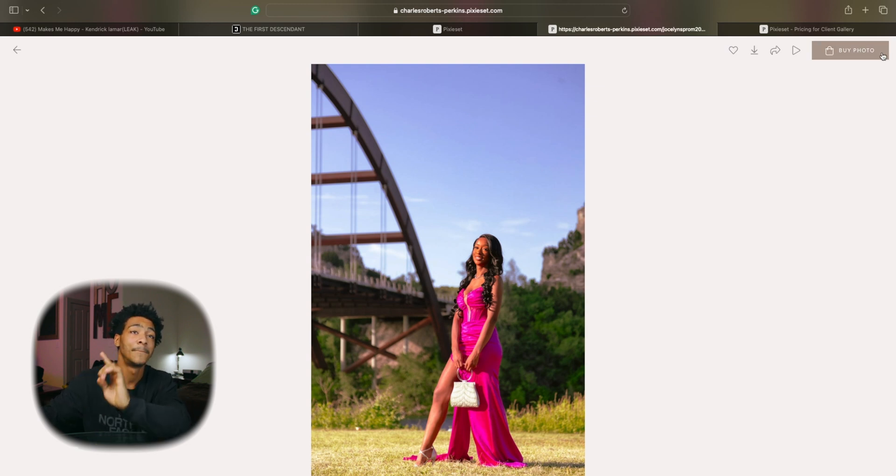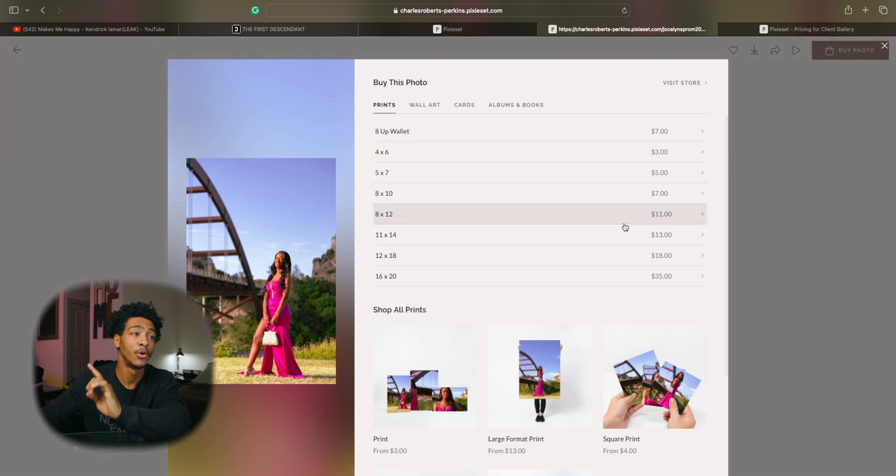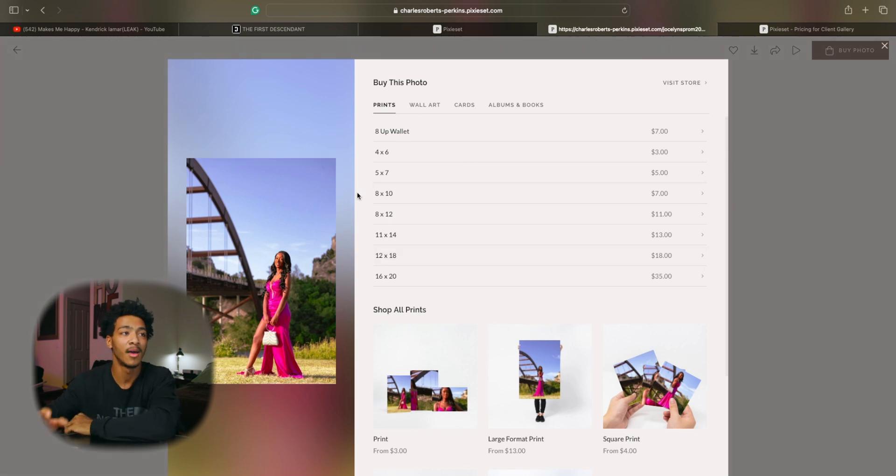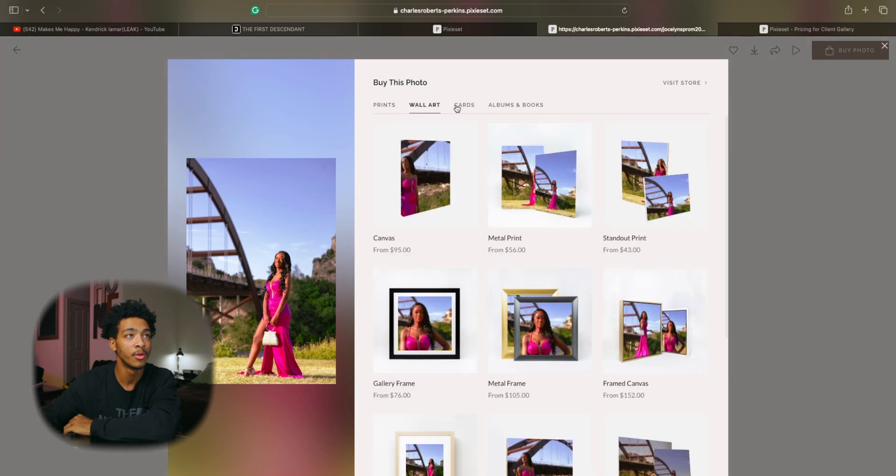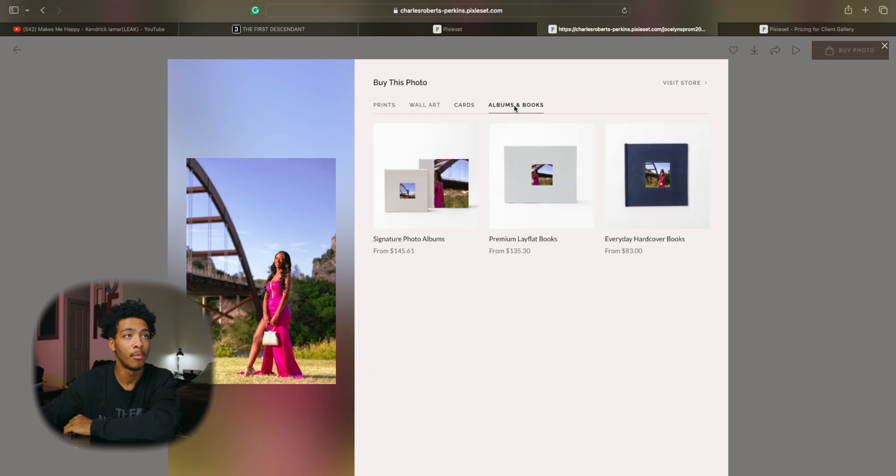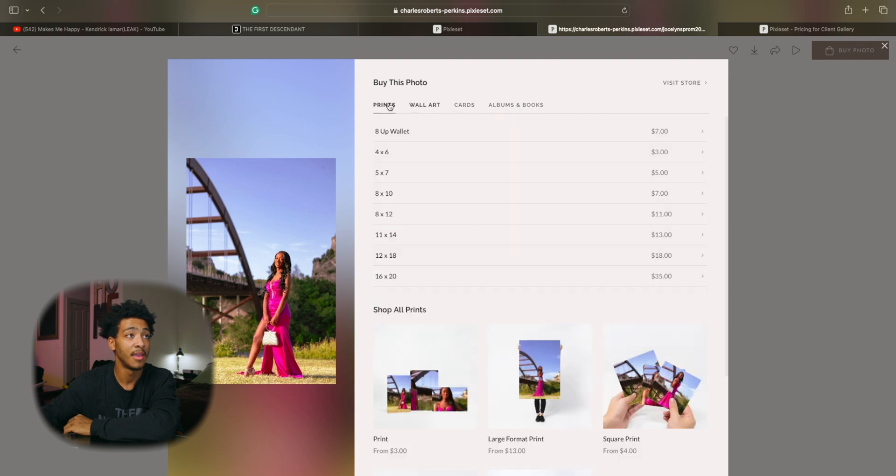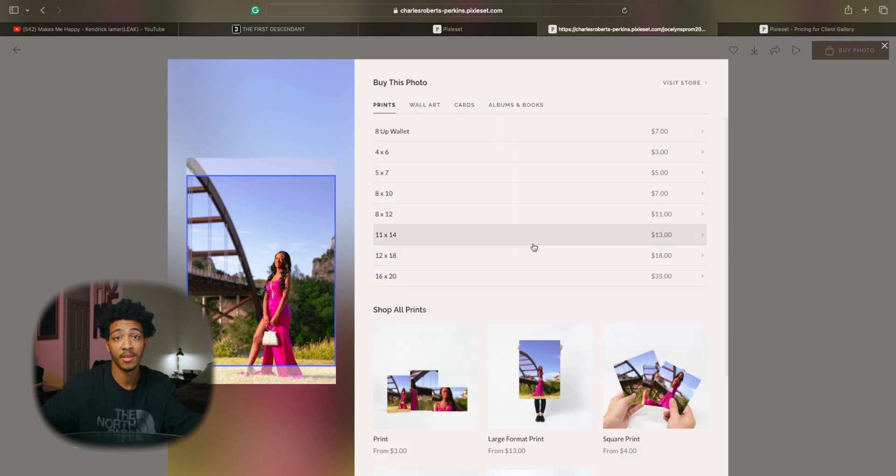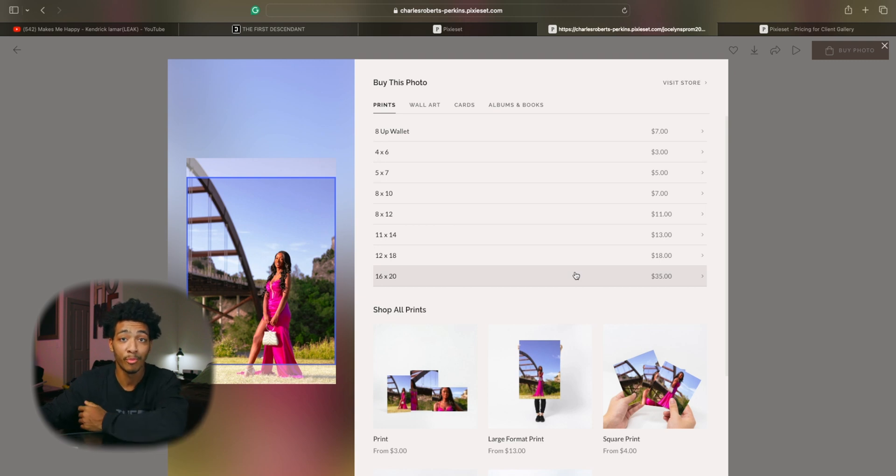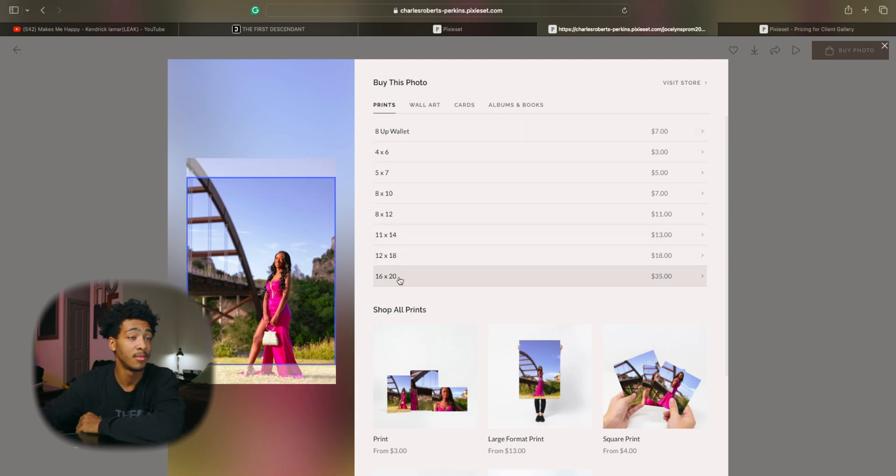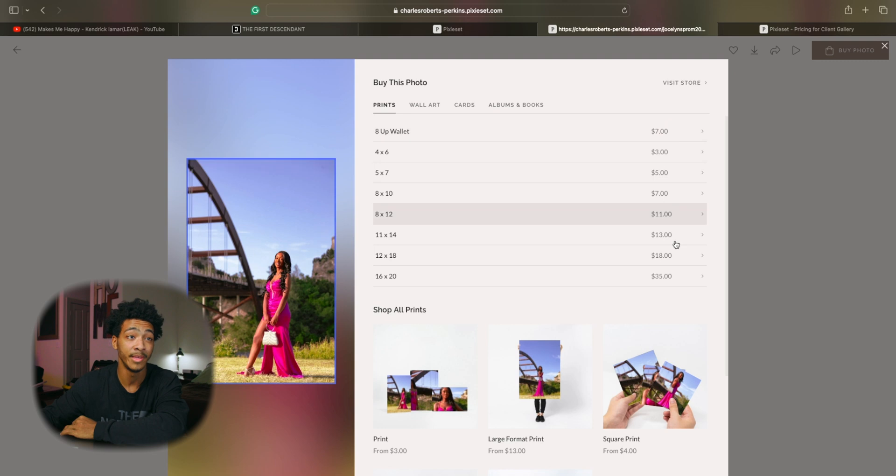Clients are able to simply go through pick from all these different options and buy straight from the website. Take out the middleman. I don't got to go print or do anything like that and then you get to make commission on top of it as well.